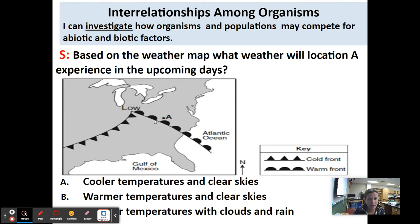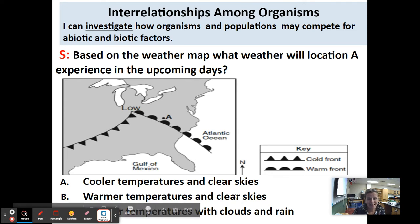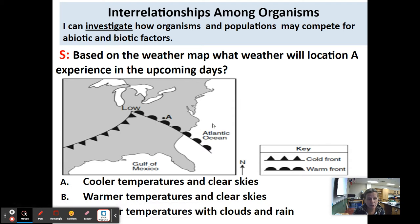Don't think that warm fronts just bring warm weather — it is not clear skies. You're going to have clouds and rain because you're having a front where two air masses meet.